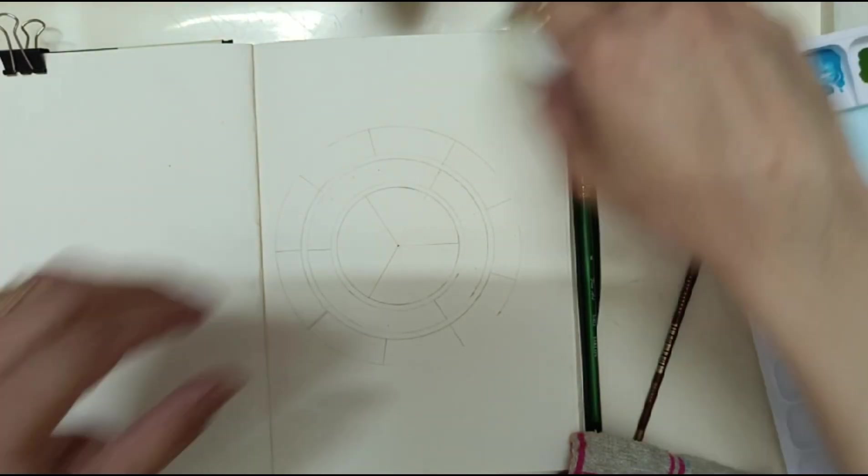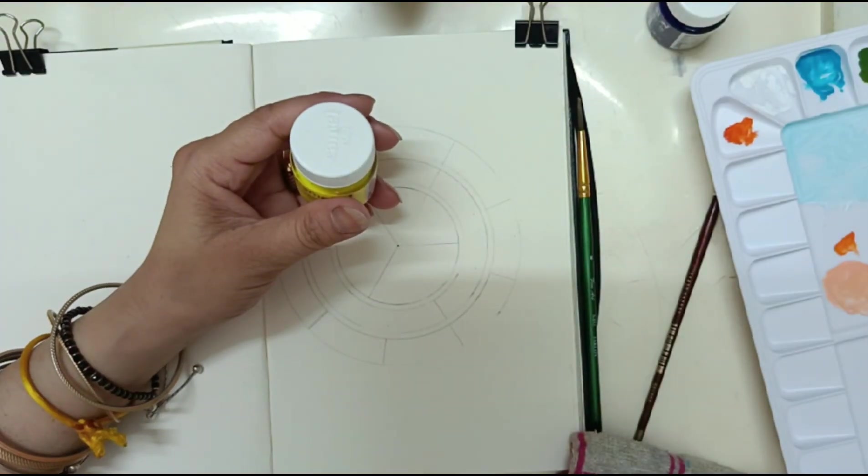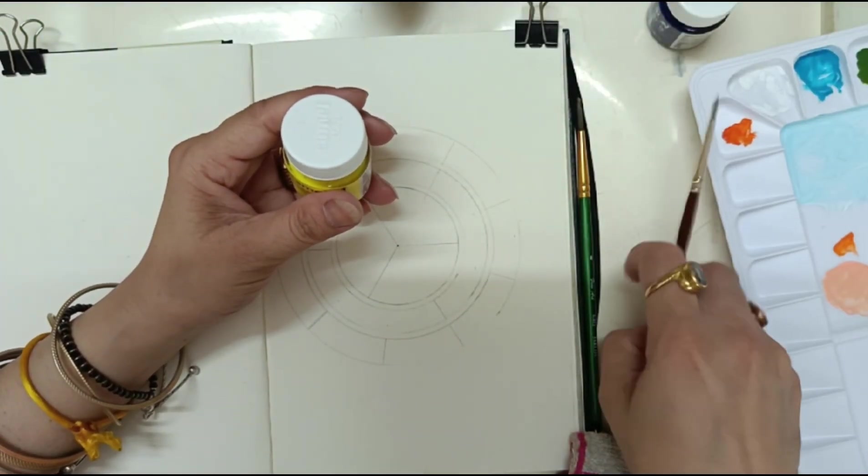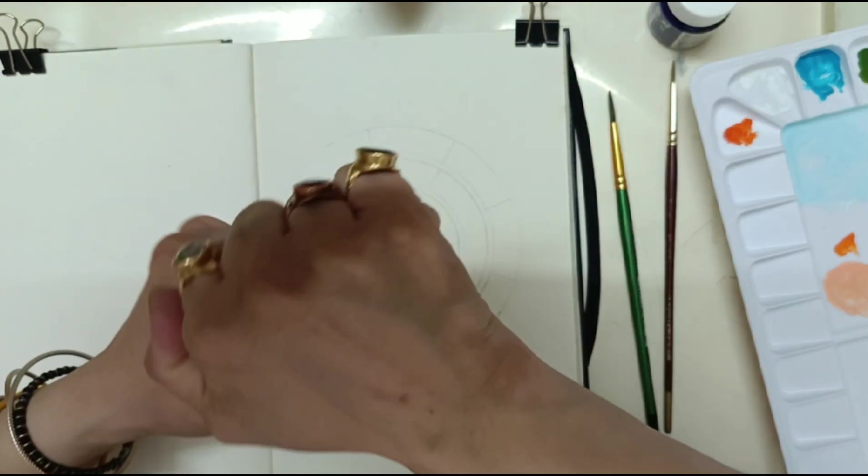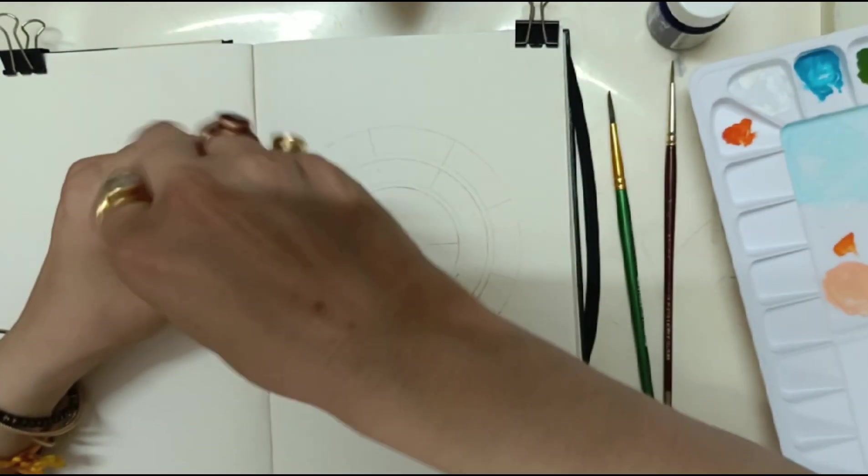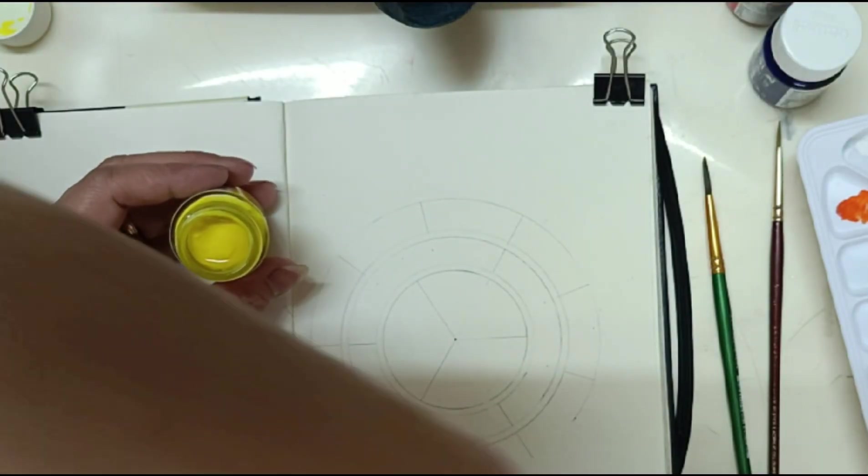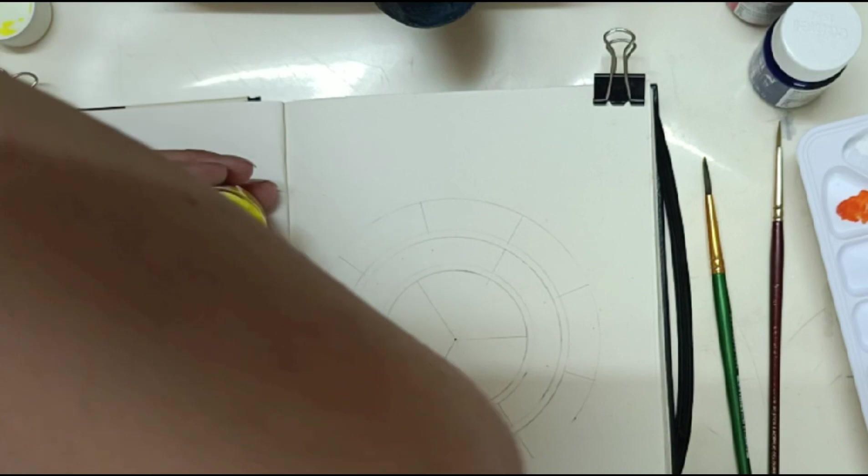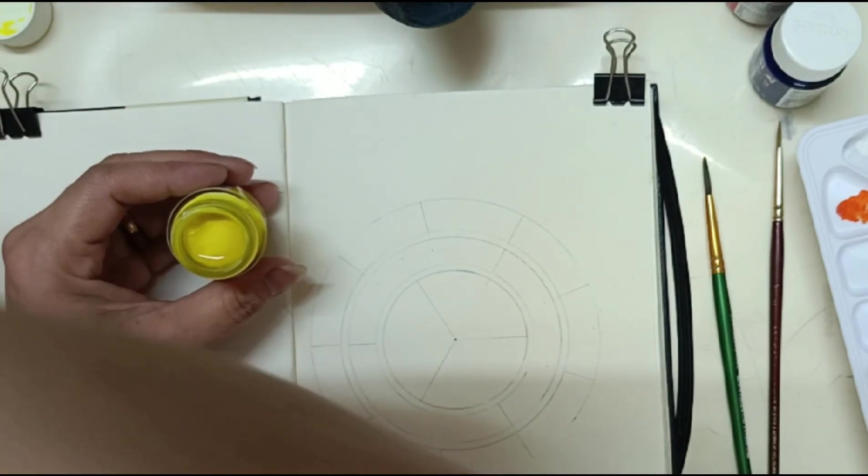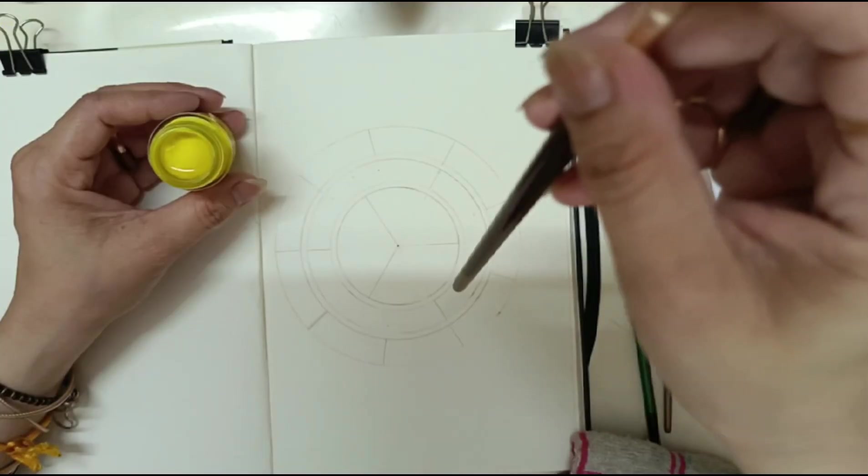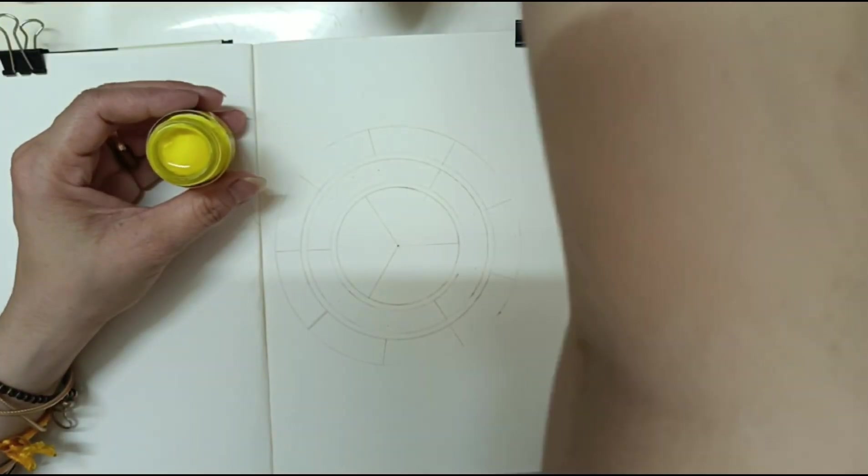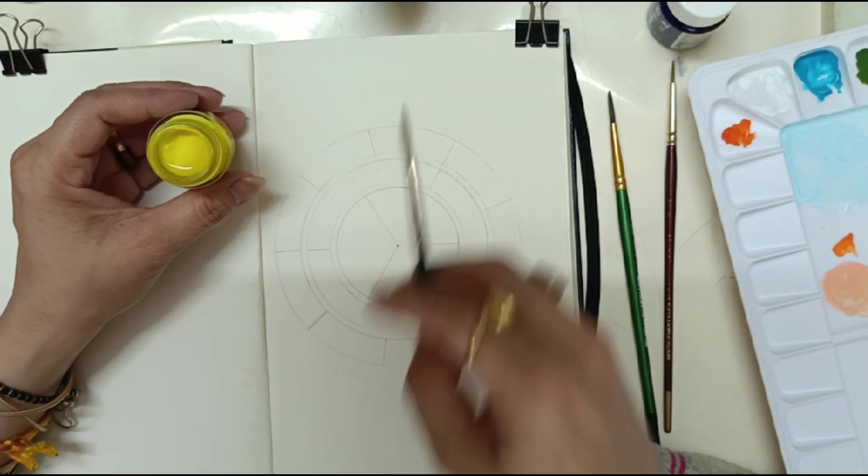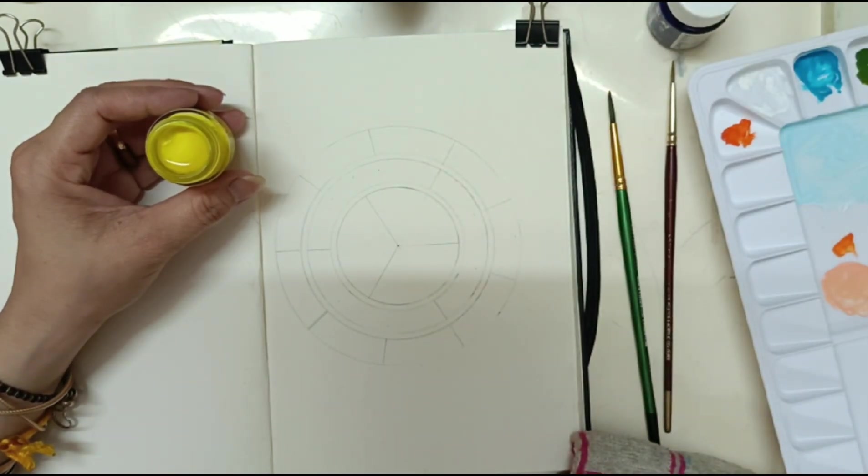Now first of all you need a container for water. You have to take a very clean brush for the color. I am taking one neat and clean brush to take out my color because this is a very important part and you have to take care of your colors also.